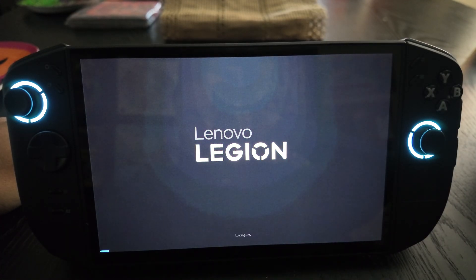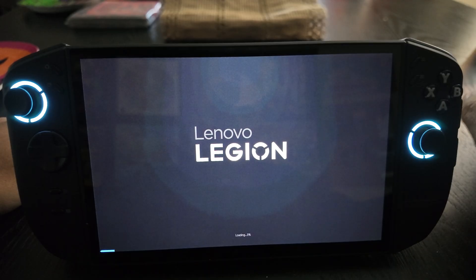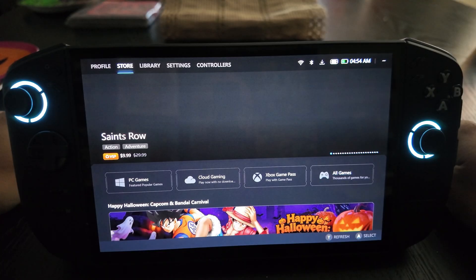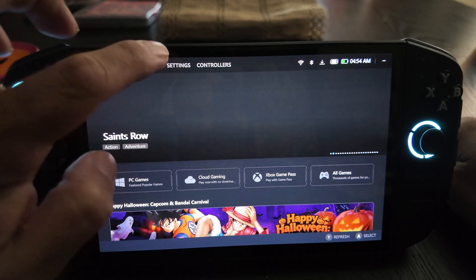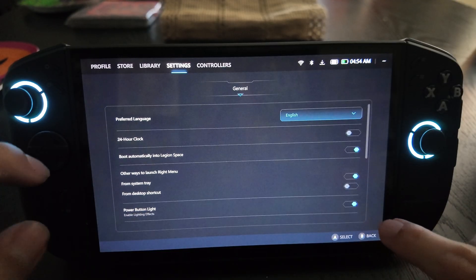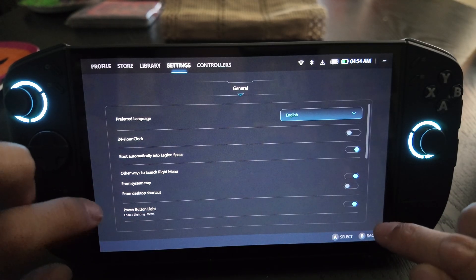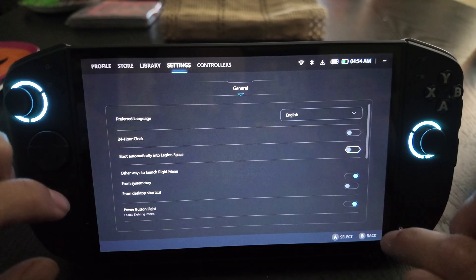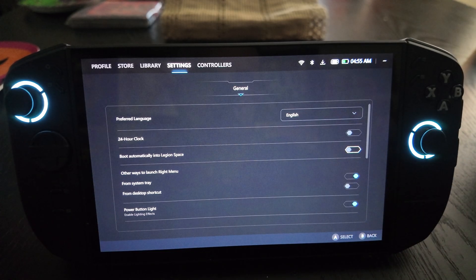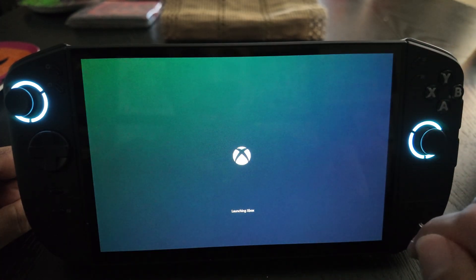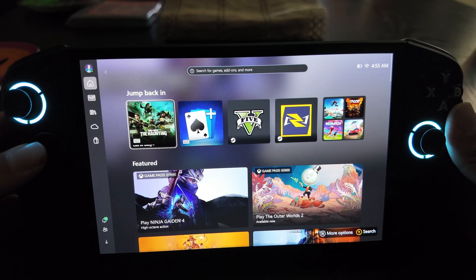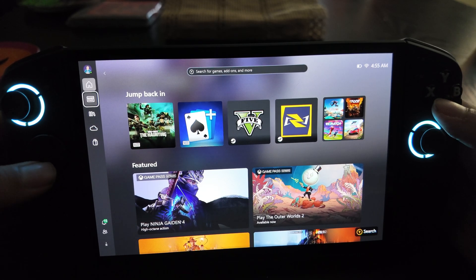When coming back into Windows, you may see both the Legion Go launcher and the Xbox launcher trying to start at the same time. If you don't want the Legion Go launcher starting every time it's not needed, go into its Settings, then General, and turn off the auto-boot option. That way it won't launch every single time.